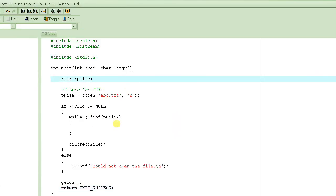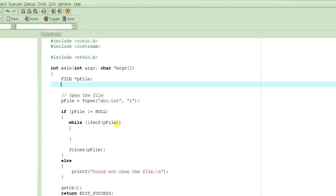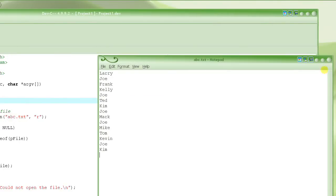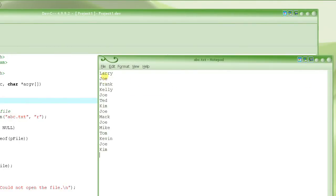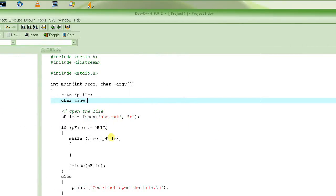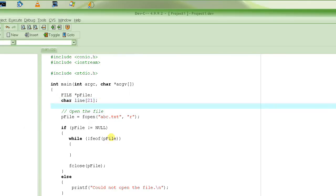We need a 'line' variable that must be as large as the biggest line we expect in the file. In this example we don't expect any line greater than 20 characters, so we'll make it 21 characters - the extra character is to hold the end-of-string character.